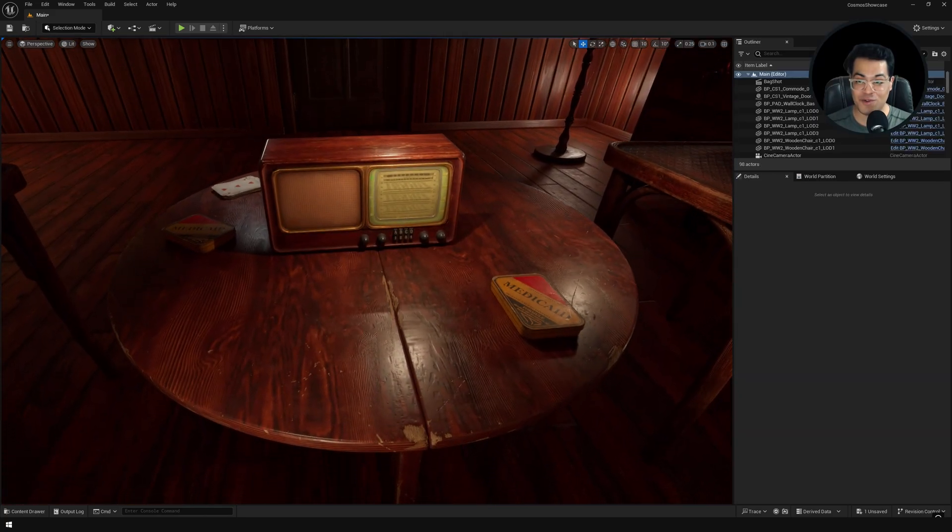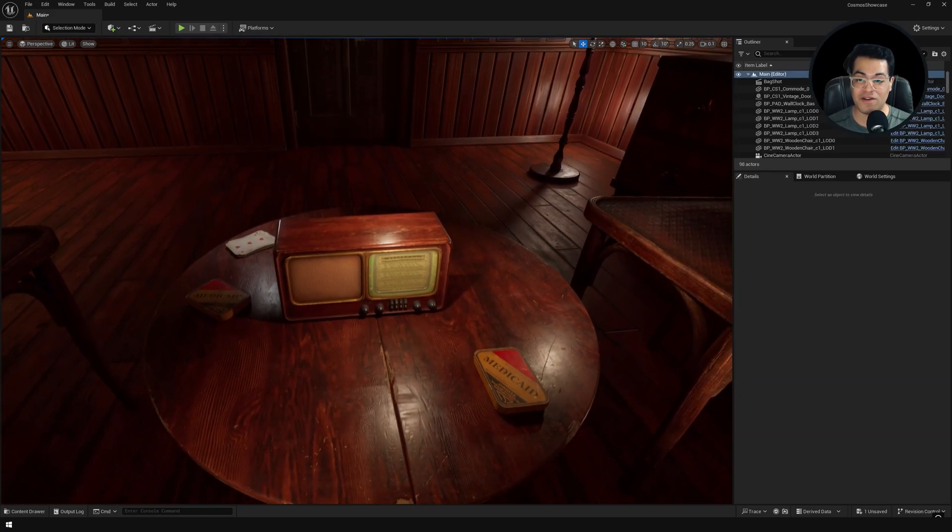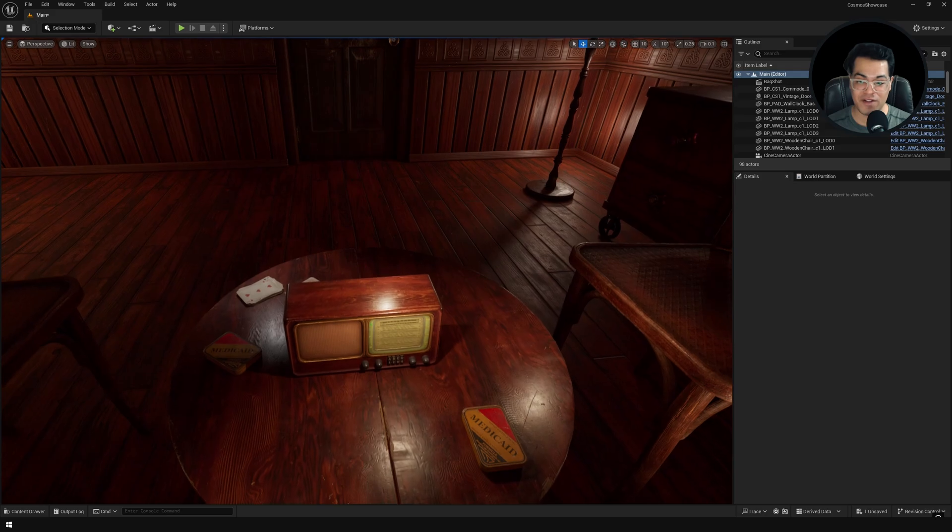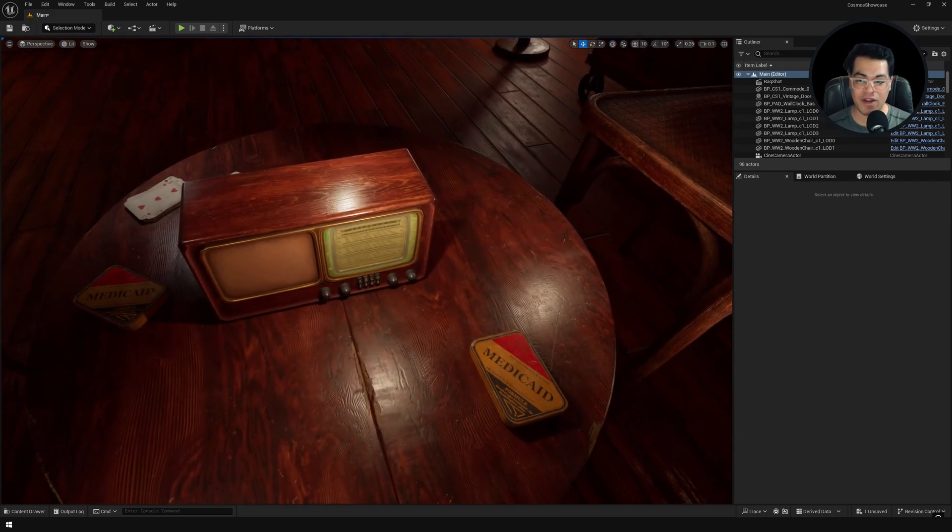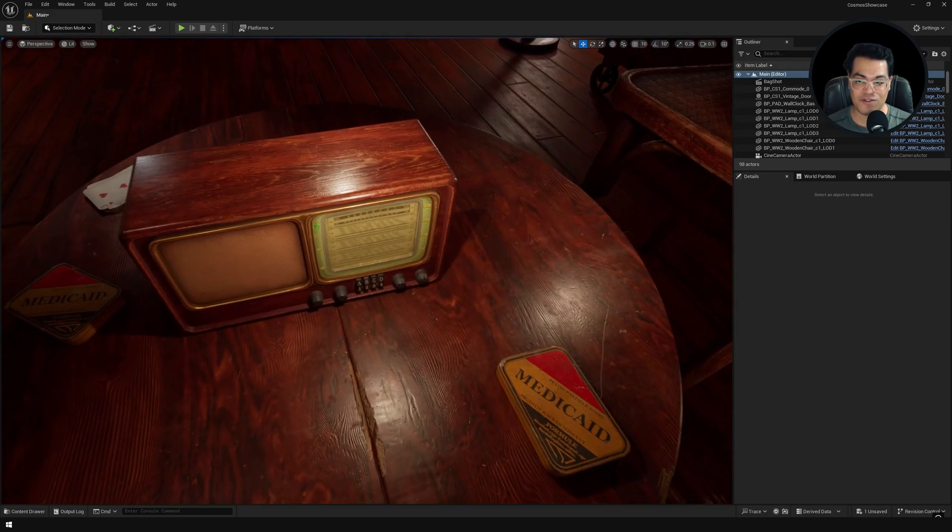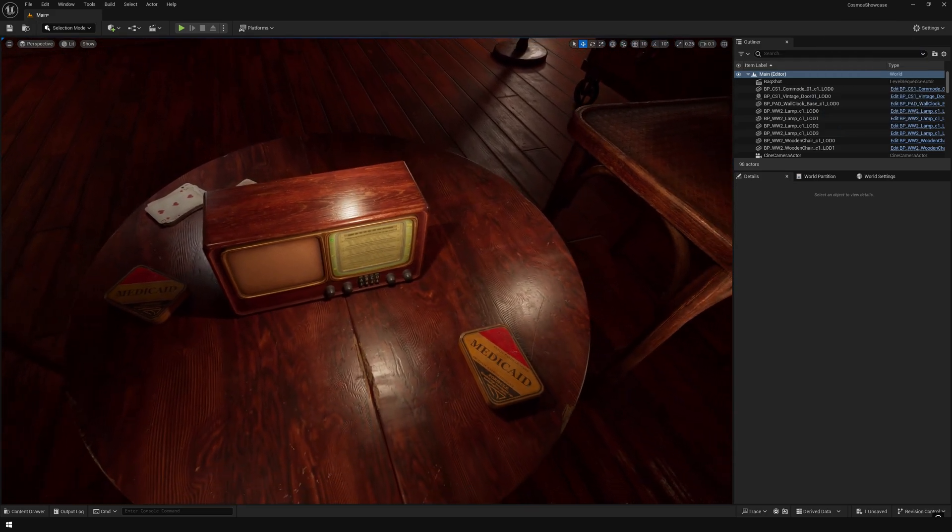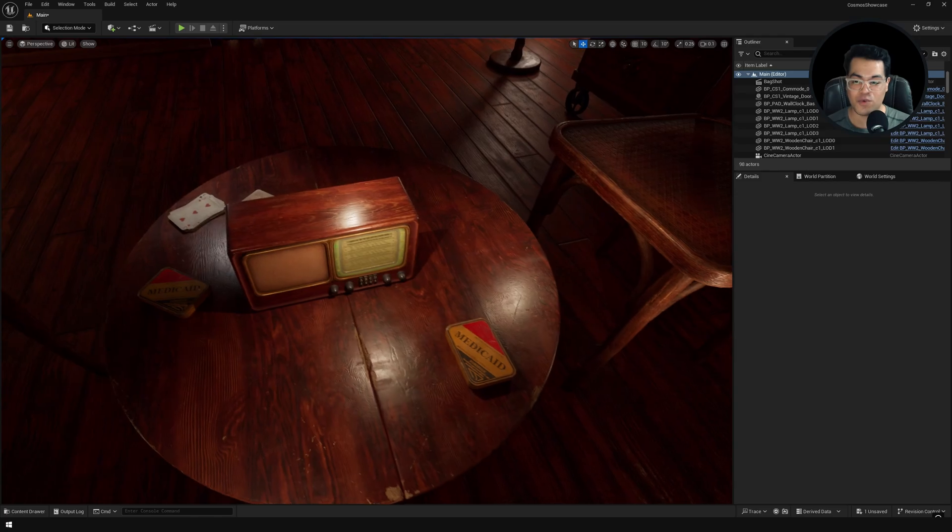And there we go. This just took me a couple of minutes, and we have a pretty good looking scene. So again, check out Cosmos. It's really cool.